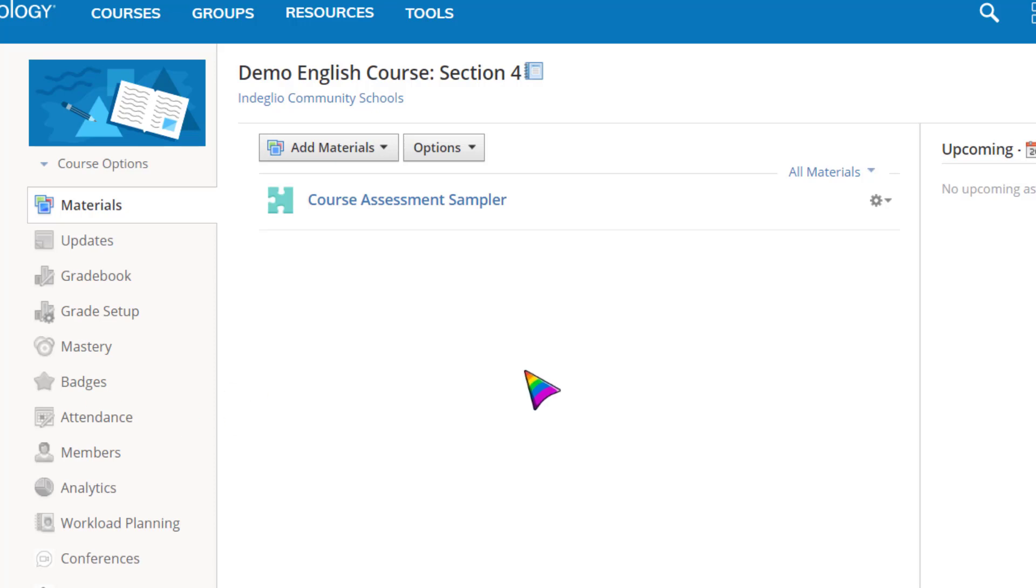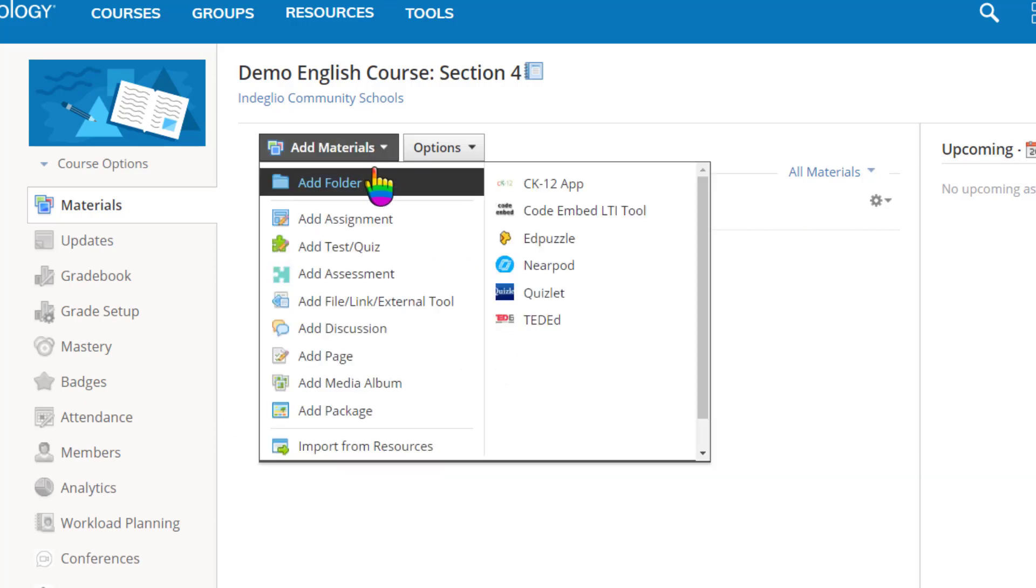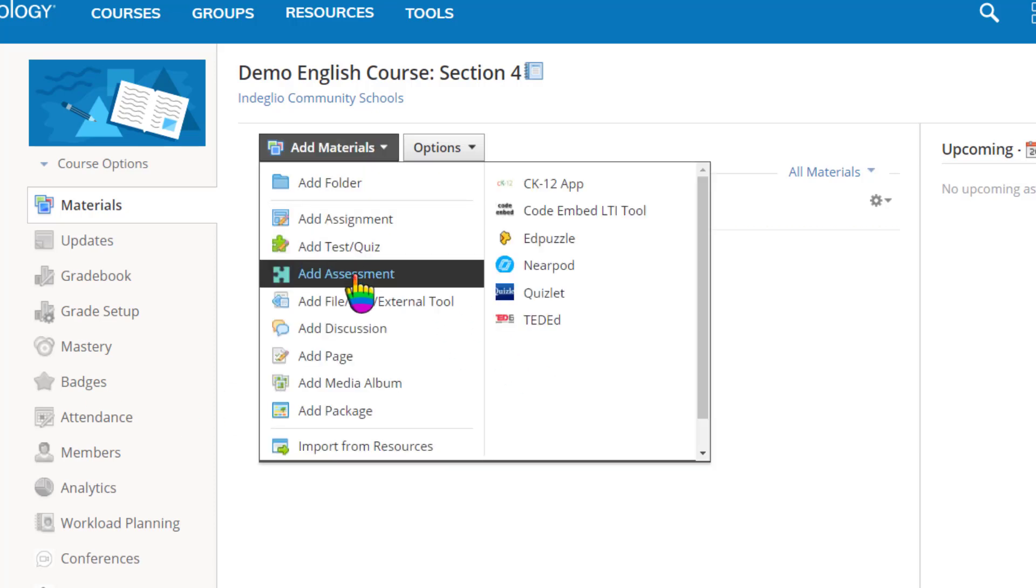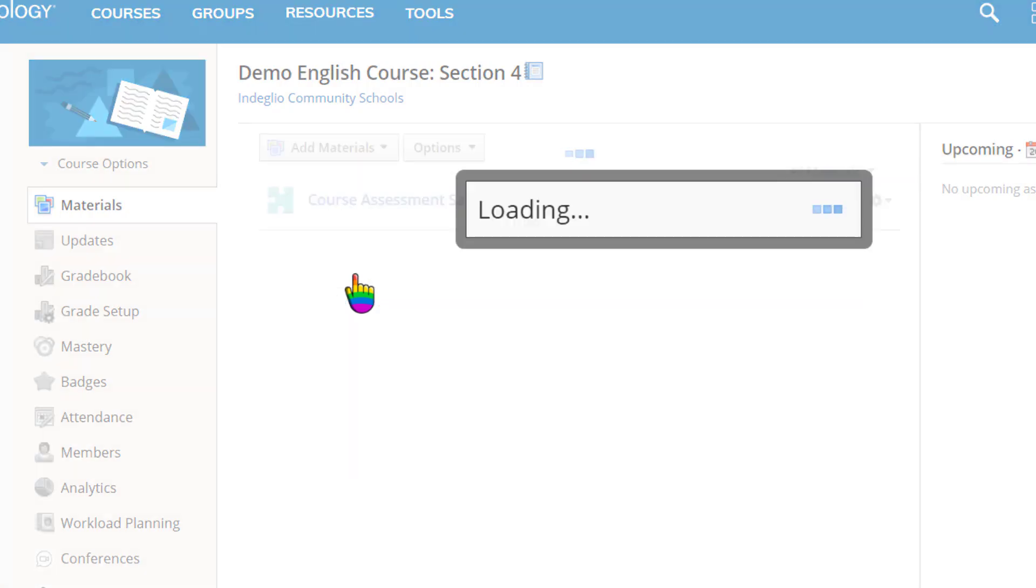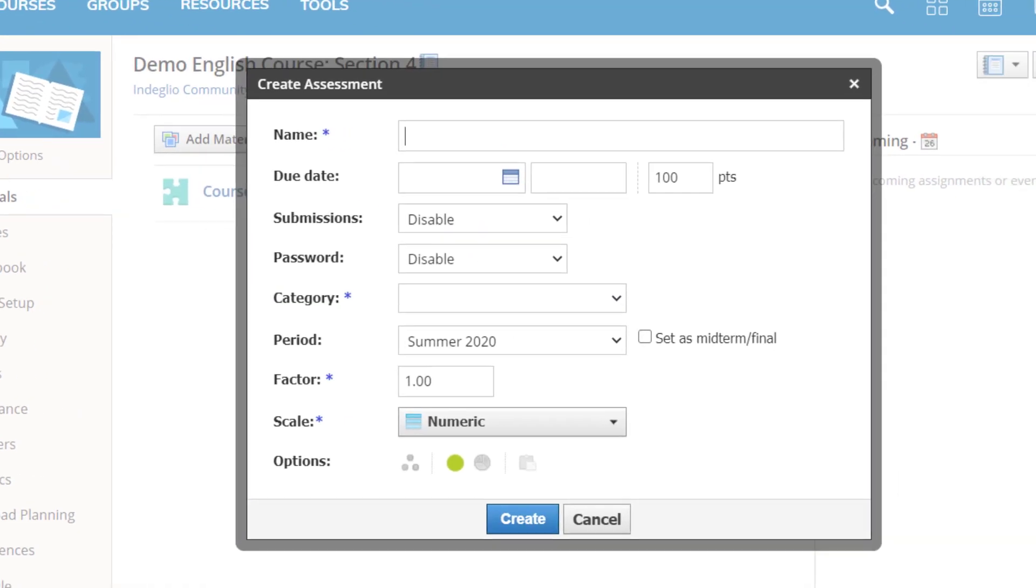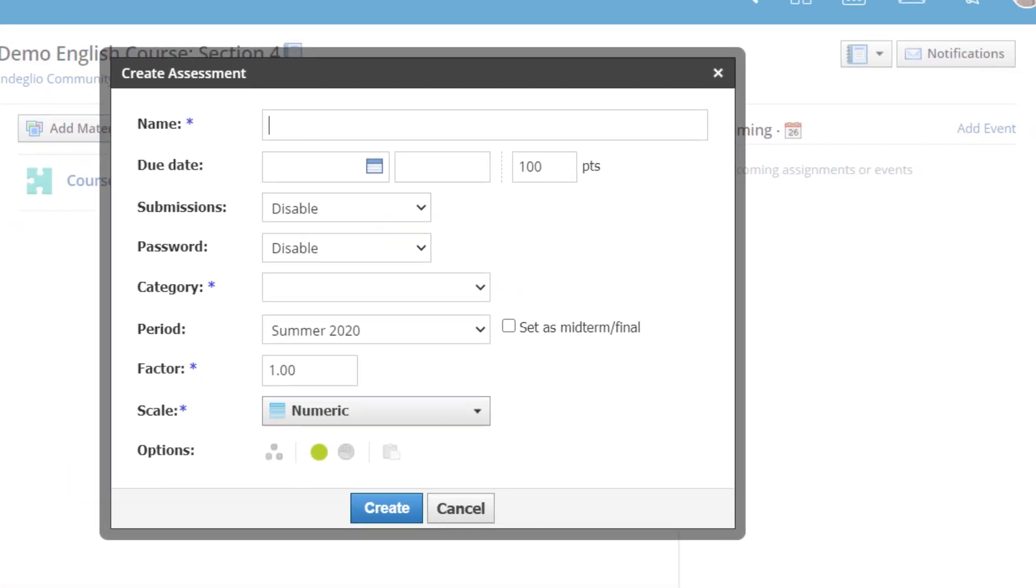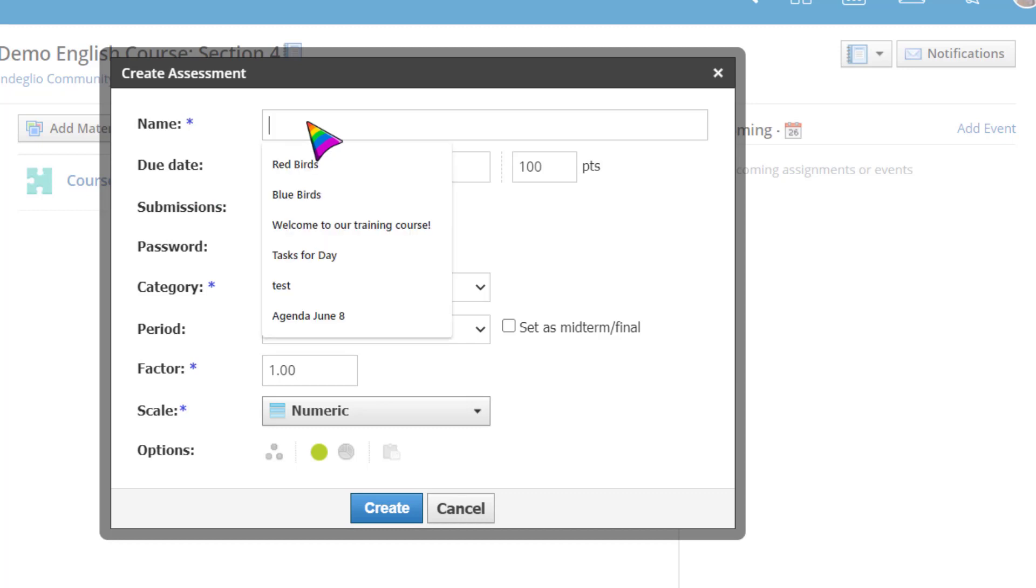To create an assessment in Schoology, click the Add Materials button and then choose Add Assessment. Assessments are useful for anything from interactive practice activities to final exams, so there will be many behaviors you can adjust based on the purpose of your assessment.